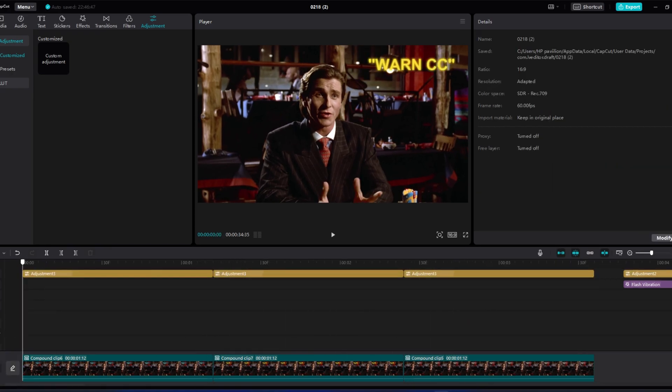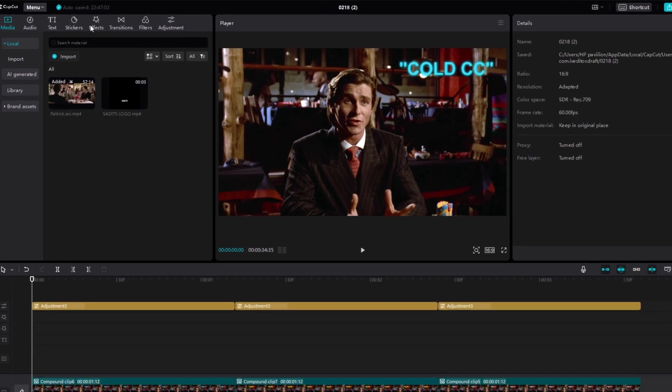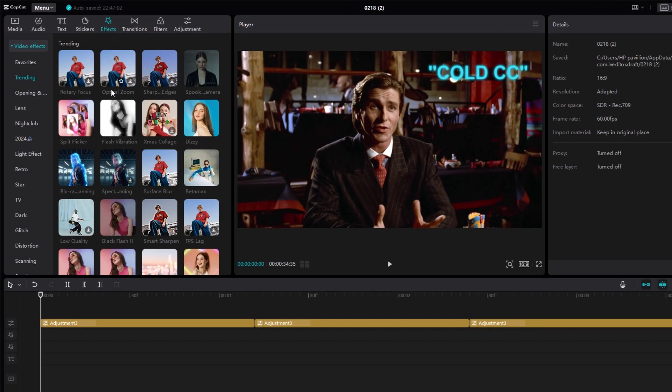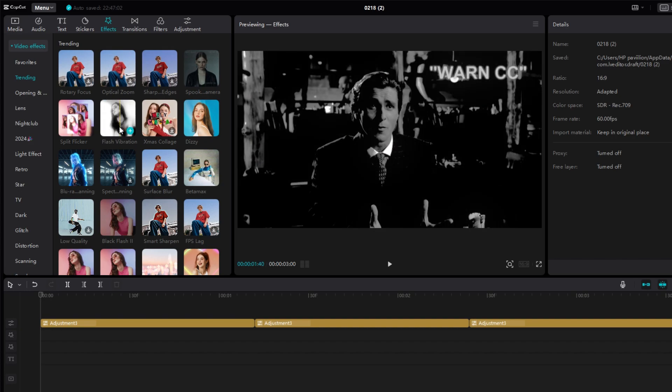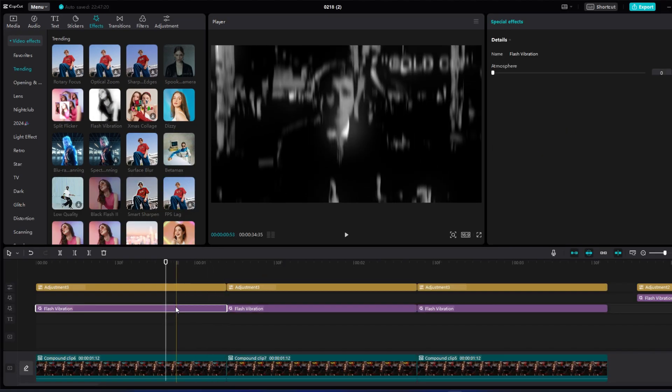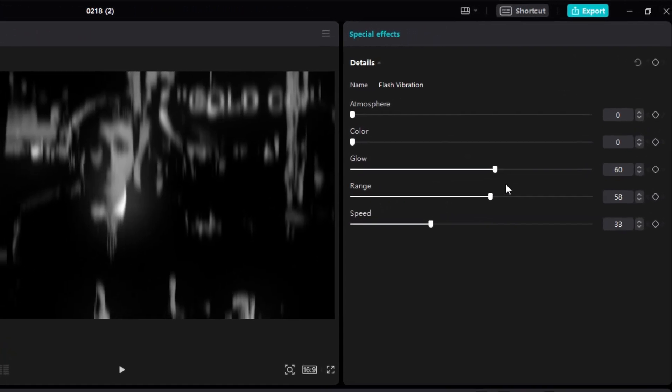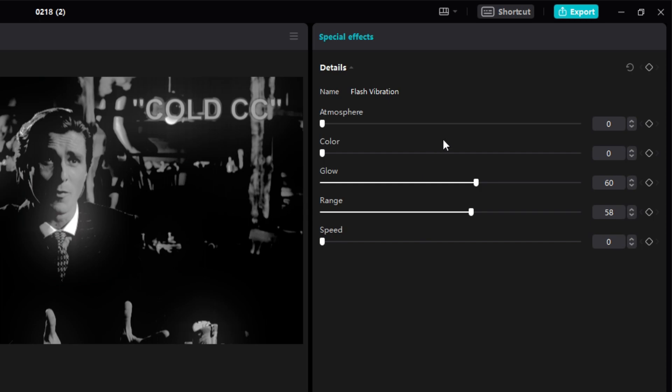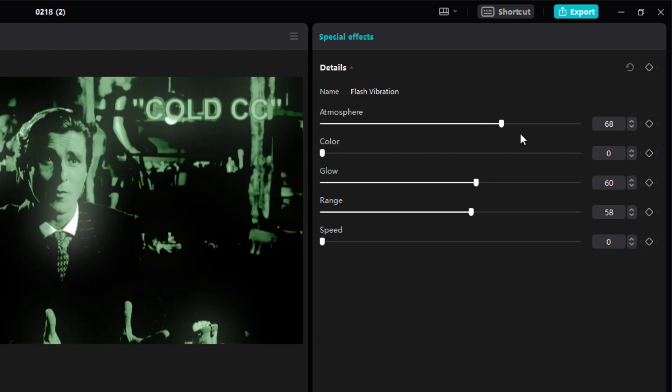Now go to effects and add an effect called vibration blur. After adding it, click it, then just follow my settings and special effects.